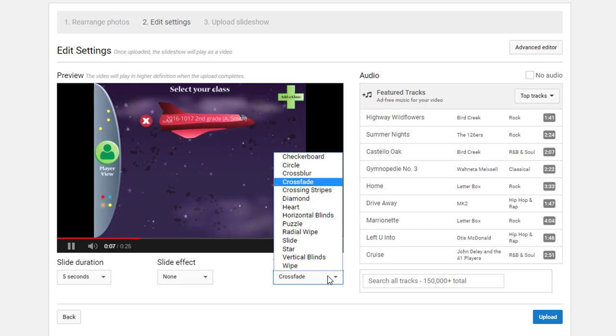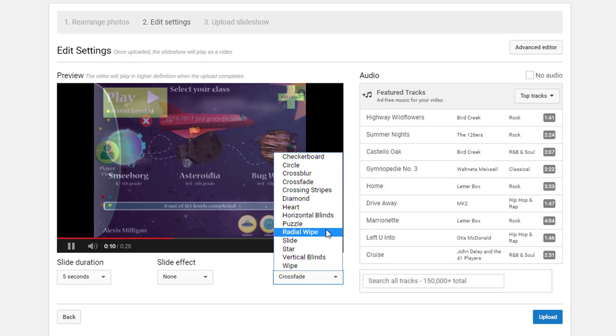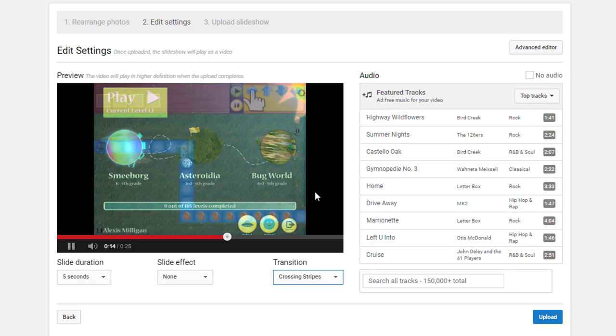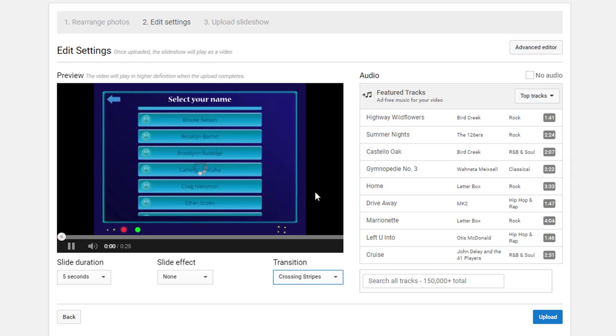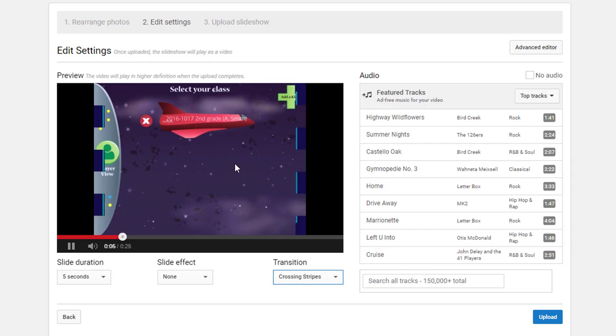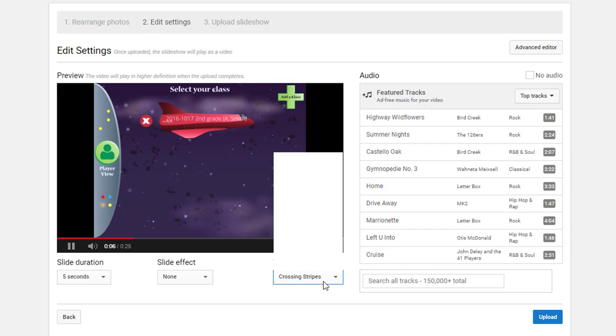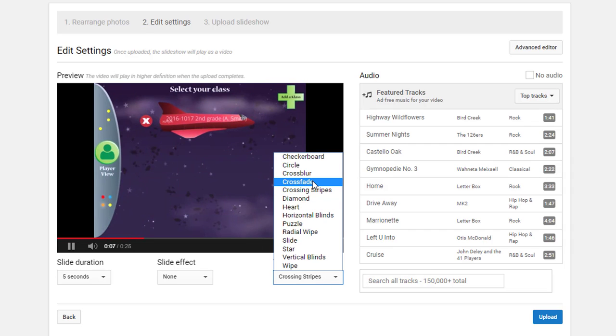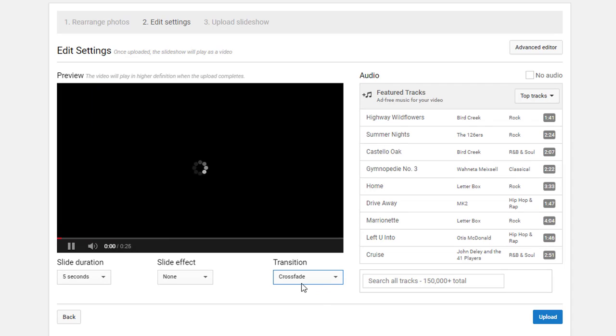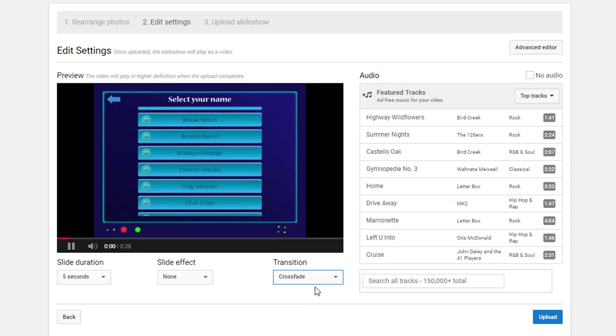Now you see the picture just stays still for my five-second slide duration. And the last thing I can do is I can change the transition between slides. So click on crossing stripes. Now you can see when it goes from one slide to the next it changes the transition. I prefer mine to be a little bit simpler, so I'm going to leave it at crossfade.